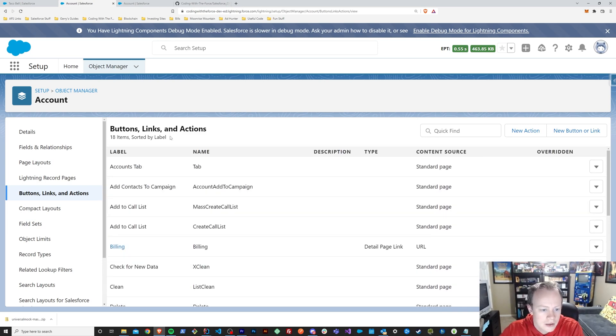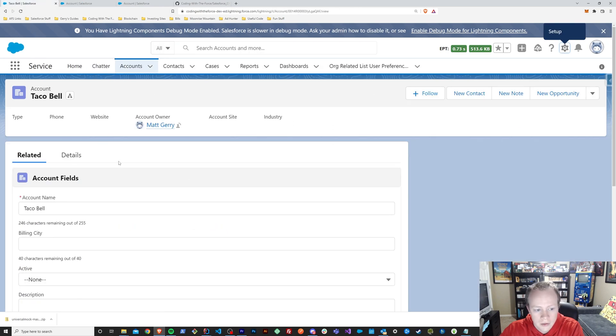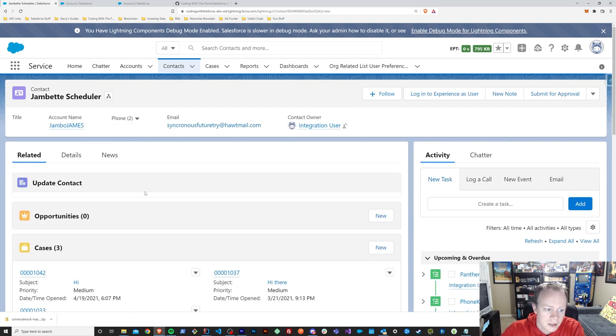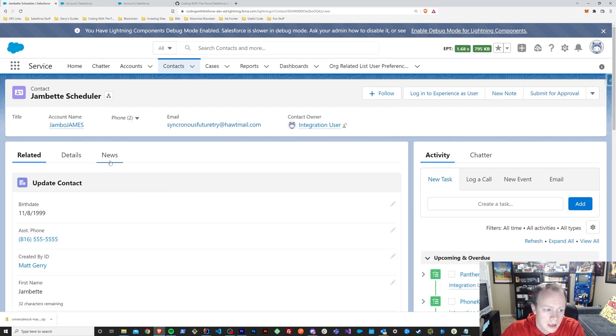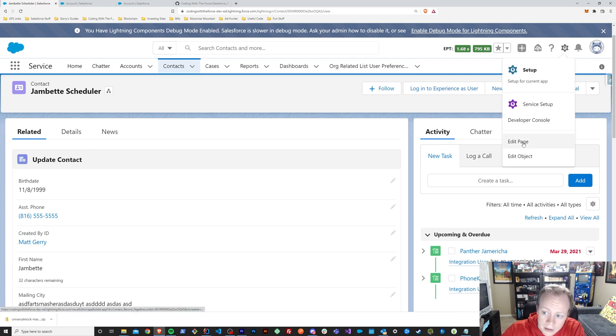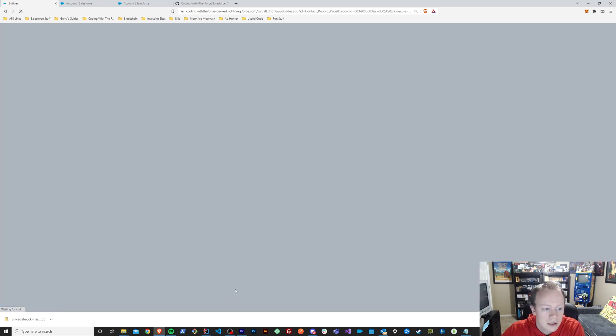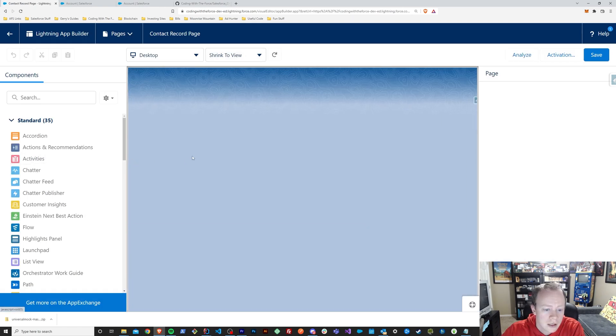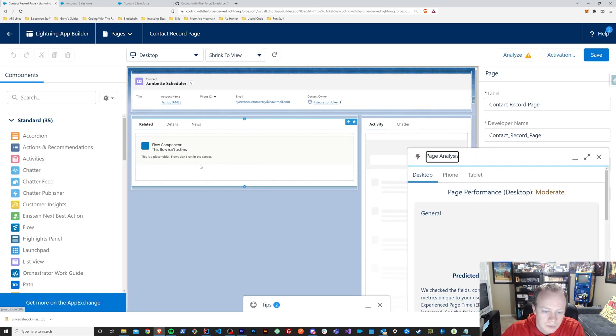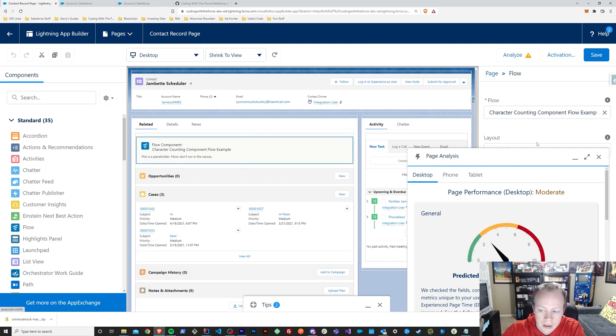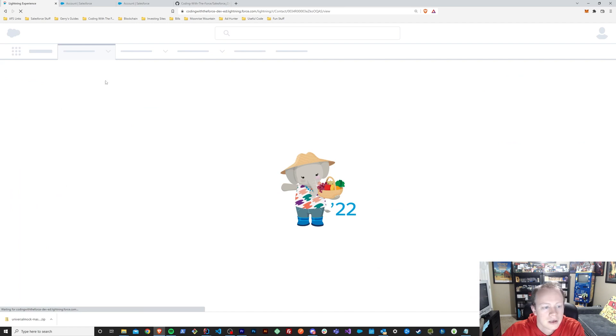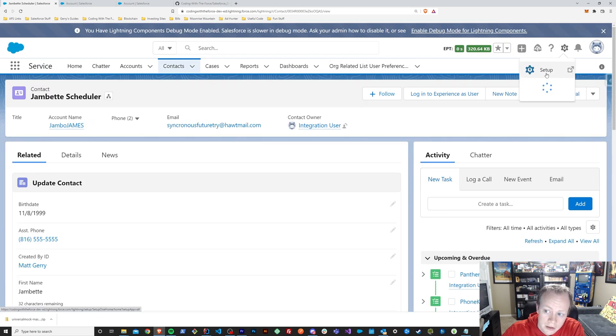So yeah. So you can use it in your new record pages. You can use it in your layouts. Layouts obviously are zero code. And last but not least, you can also use them in flows. So I actually have this set up as a flow on contact in the same way. And if we take a look, we can see that it is indeed being displayed via a flow.